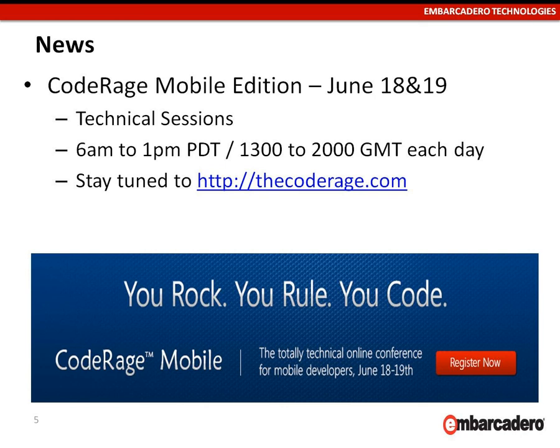TheCodeRage.com will redirect to www.embarcadero.com/coderage. Two days. Some sessions will be 30 to 45 minutes; some will be short sessions, like 15 or 20 minutes. We've got a mix. Come and register — go to theCodeRage.com. You'll probably get some emails and see some blog posts as well.